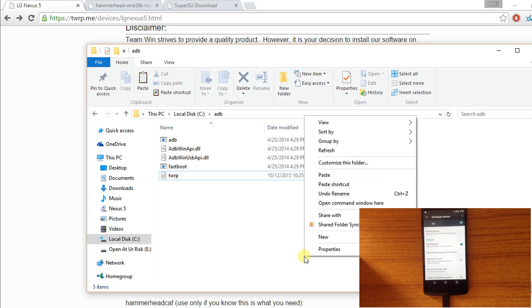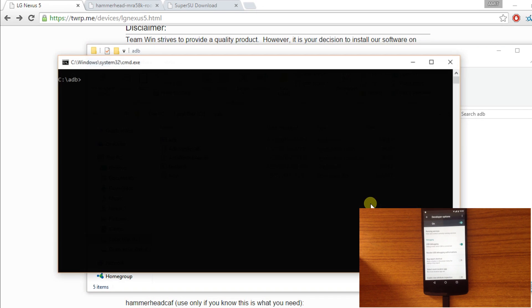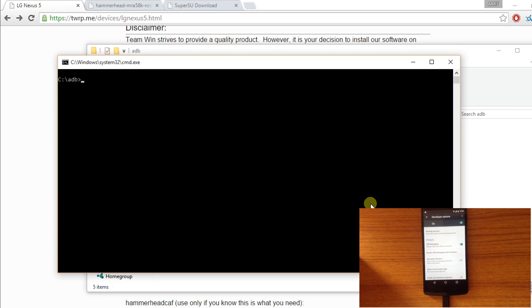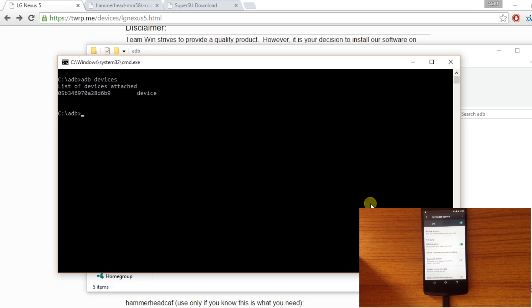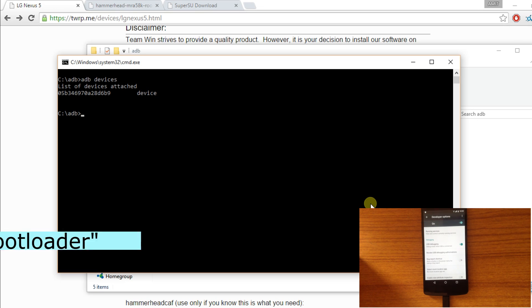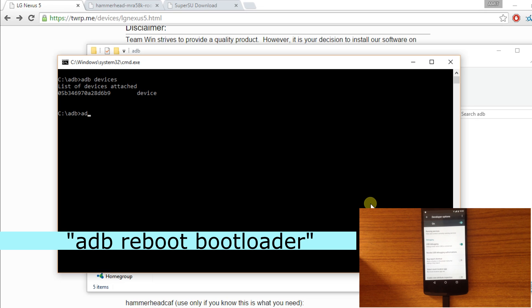Now open command prompt with the ADB folder address. Type ADB devices for checking the ADB connectivity. The ADB device is connected. Now type ADB reboot bootloader. It will boot your device into bootloader menu.